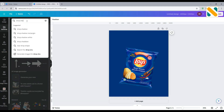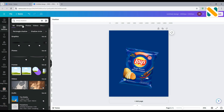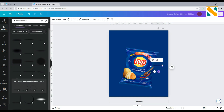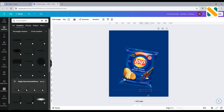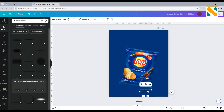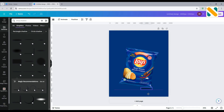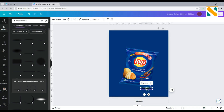Add a drop shadow. Duplicate the shadow and flip it vertically. Select both shadows and group them. Adjust the shadow to the product's bottom right corner and make the position backward.